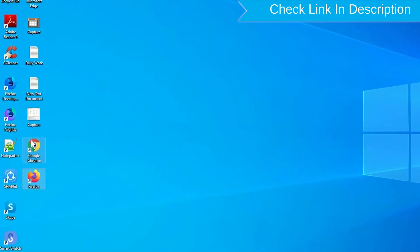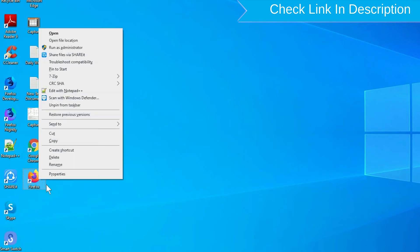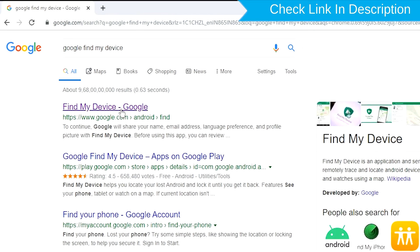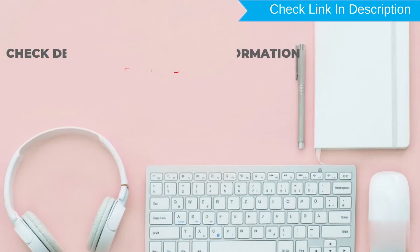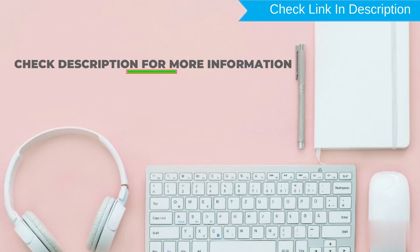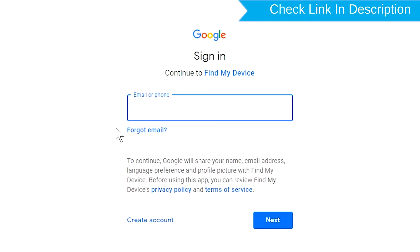Take another phone or PC and open any browser. After that, visit Google Find My Device — we provide the link in the description. Sign in using the Google login credentials which are used on your phone.